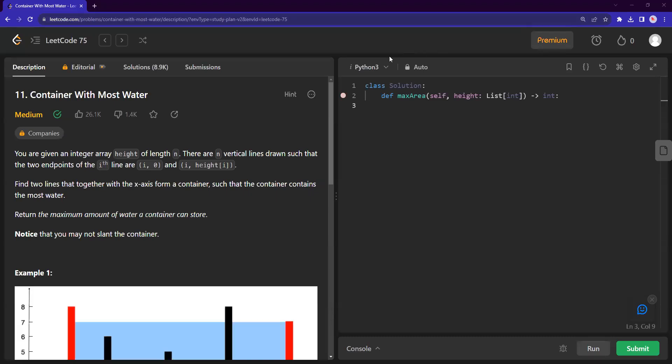Hi, everyone. Welcome back. Today, we are doing this question called container with most water.